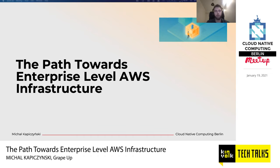Hello everyone. My name is Michał, and I'm from a Polish company called GrapeUp, where I specialize in cloud and AI technologies. I'm an AWS Certified Solutions Architect, and today we're going to talk about AWS infrastructure.